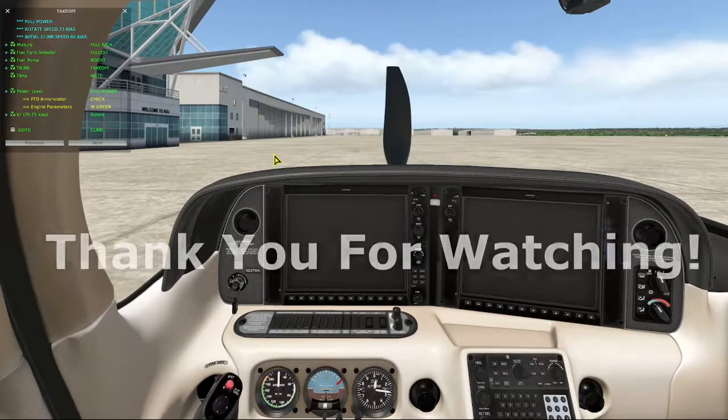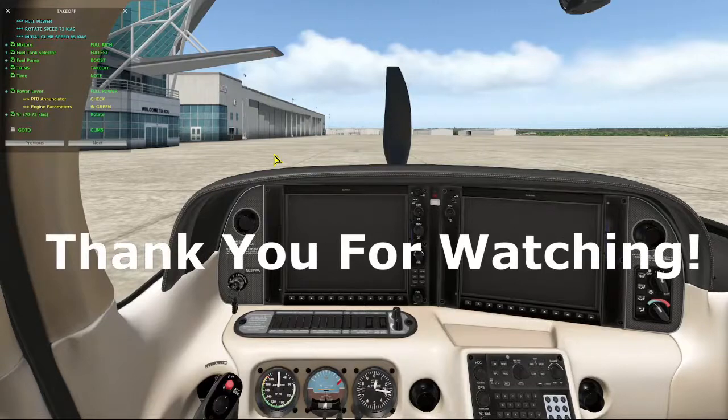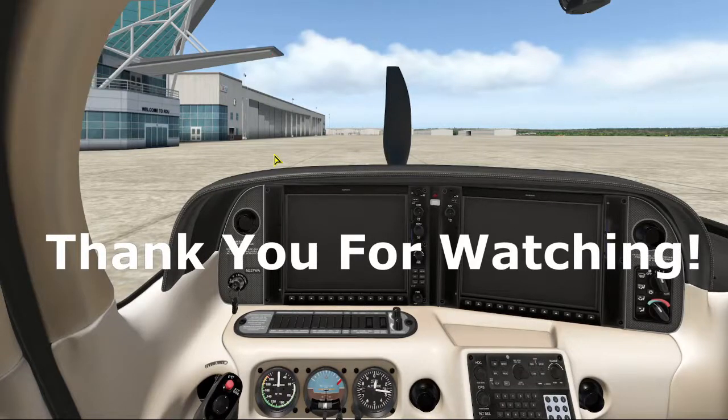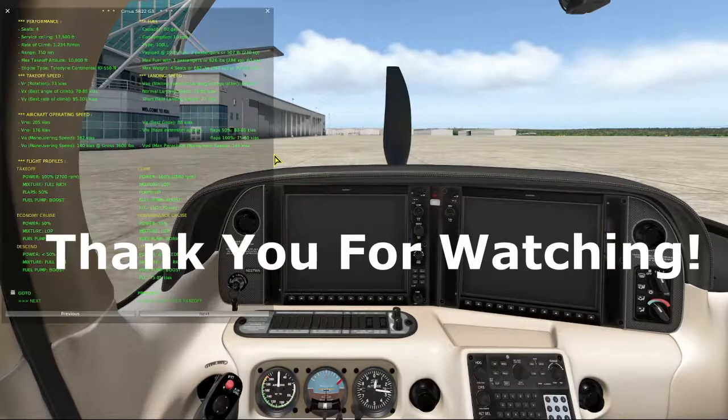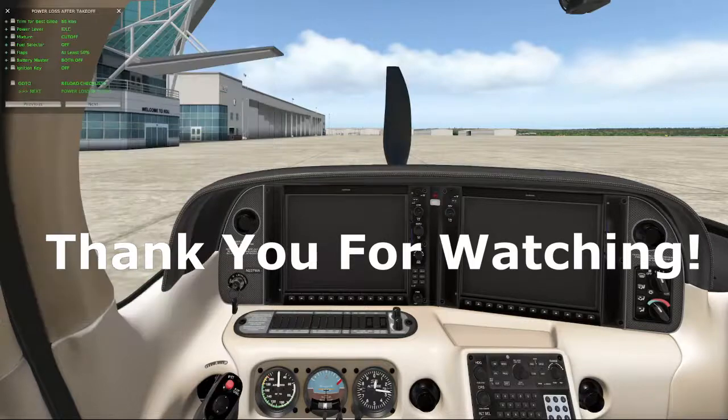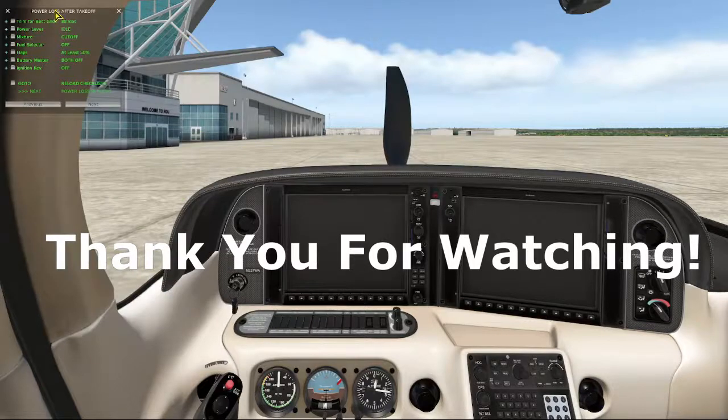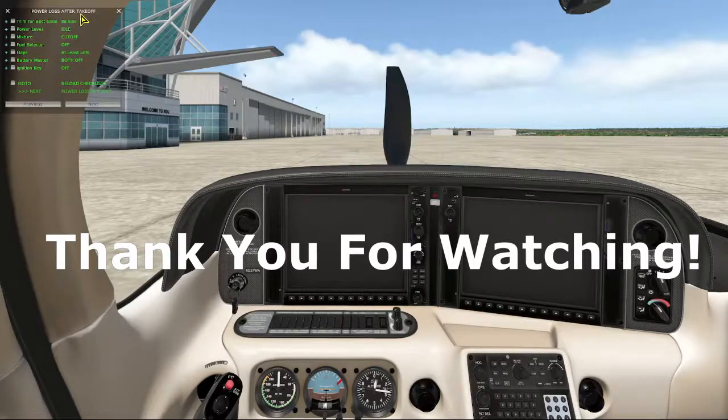And as always, please press that like button if you've enjoyed this. Subscribe if you haven't. If you've already subscribed, I appreciate that. And most of all, thank you for watching.